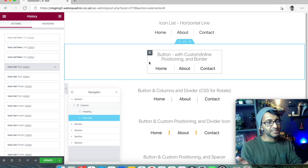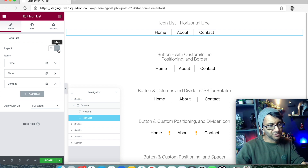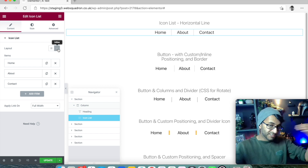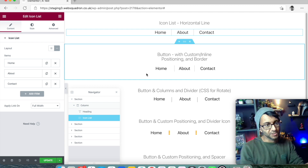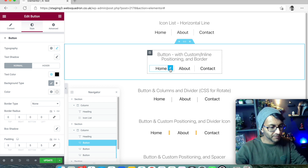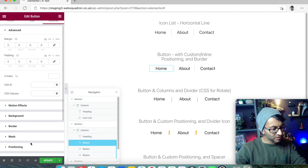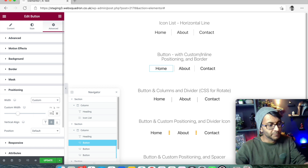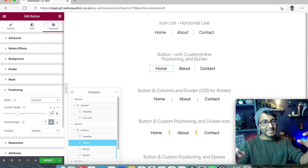The second way: rather than an icon list as a horizontal line — and to get inline you set it from Default to Inline — we now have buttons. Each one of these is a button. I've dragged in three buttons, then gone to each button's Advanced tab, then Positioning, and picked Custom. I've given all three buttons 33% width.